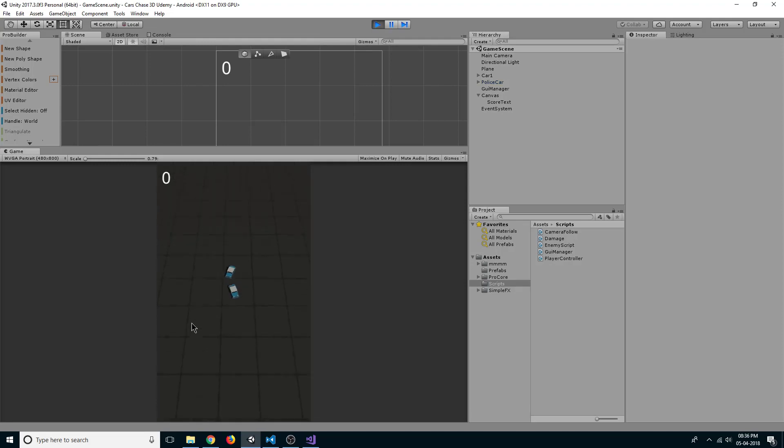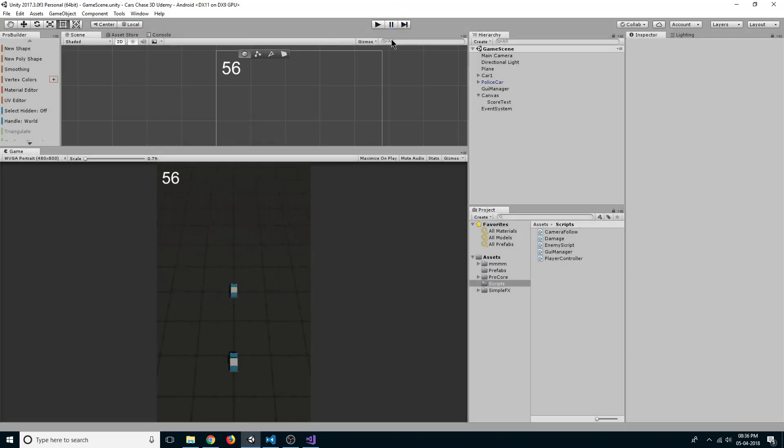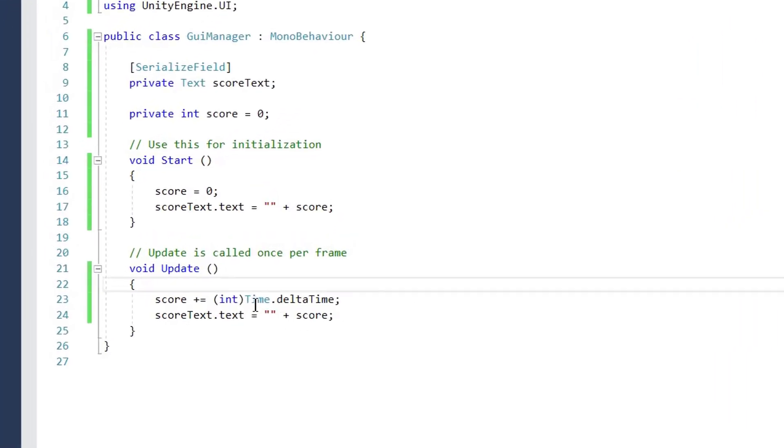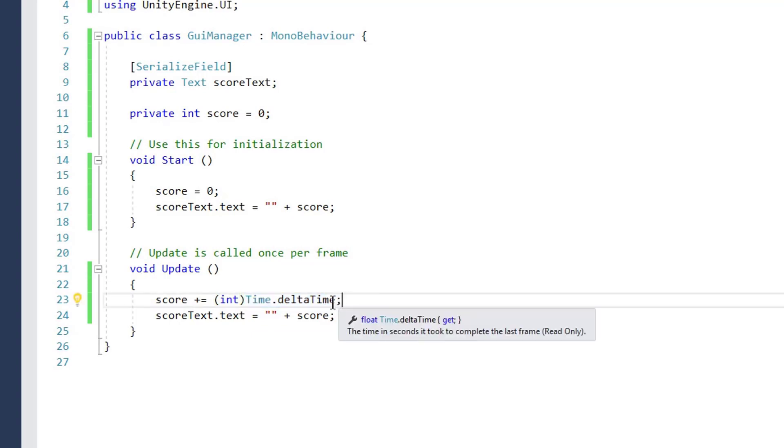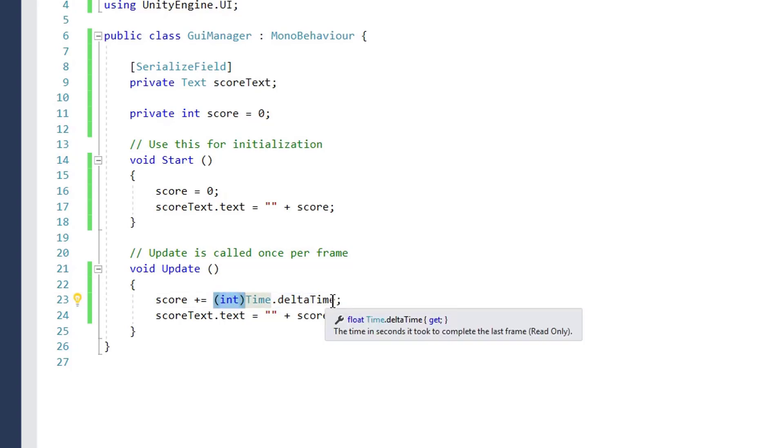Now the reason for this is because our time dot delta time is a very small number and it is a float, and we are directly converting it into an integer. That's the reason the float is directly converted to its lowest int and that is zero.